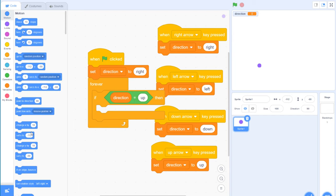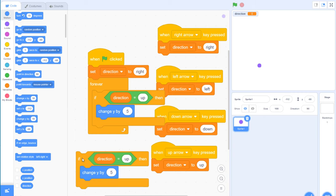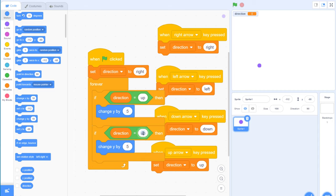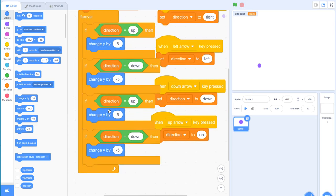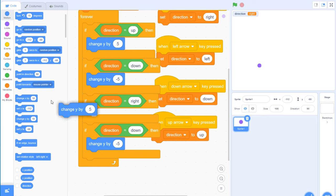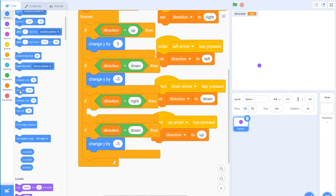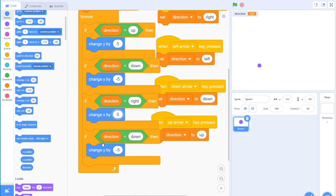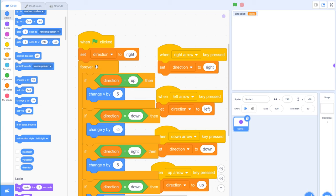If direction equals 'up', I change y by 5. If direction equals 'down', I change y by minus 5. If direction equals 'right', I change x by 5. And for 'left', I change x by minus 5. At the very beginning of the game I also set the position to x: 0, y: 0 to start at the center.